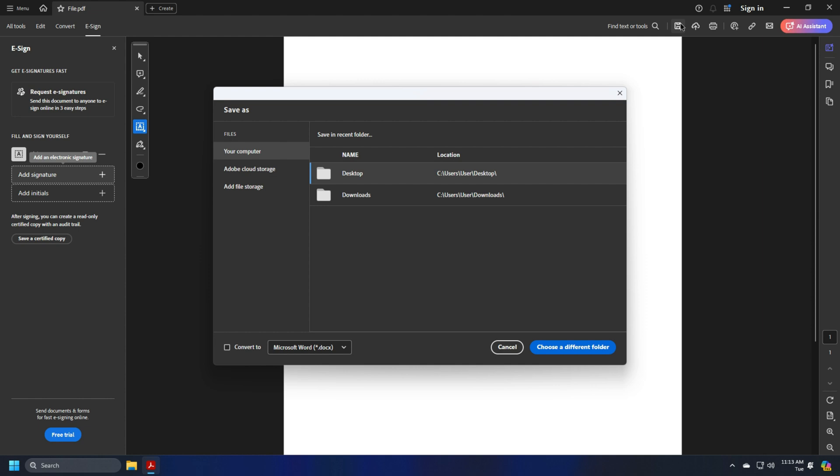Save changes to the document by clicking on the Save button. Once you create a signature, it will be automatically saved in the Adobe Acrobat Reader DC for later use.